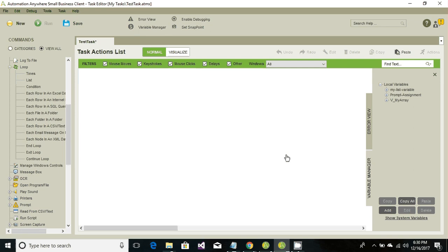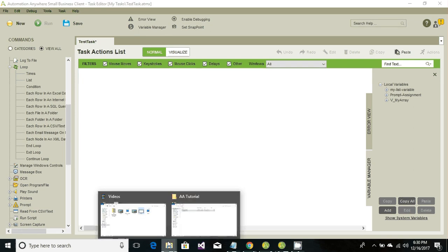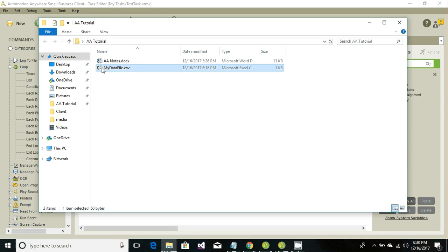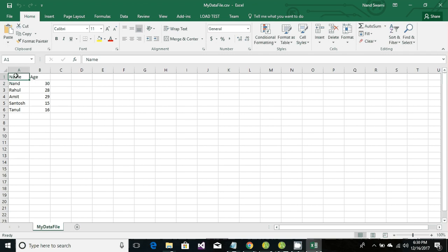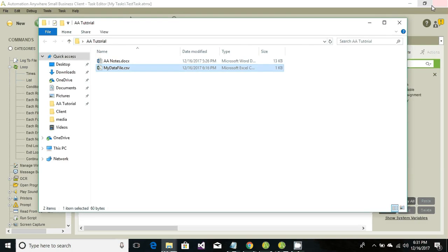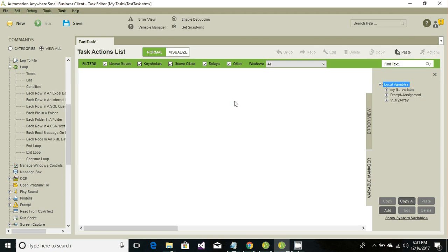Now to read the data from a CSV, we have a CSV file here. That CSV file contains two columns: column one with the name and column two with the age of that person. Our objective is to read all these names from the CSV file, store them into the array data type variable, and then retrieve that information and show it in a message box.